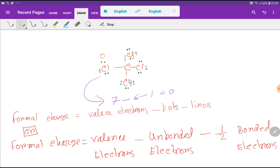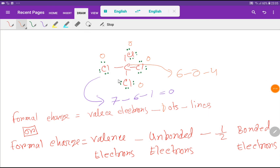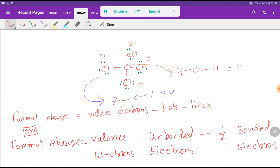Since every chlorine is similar, all chlorines have zero formal charge. For carbon, the valence electrons are 4, minus 0 dots attached to carbon, minus 4 lines, giving zero. So the formal charge of carbon is also zero, and carbon tetrachloride is a neutral molecule.